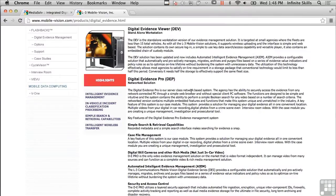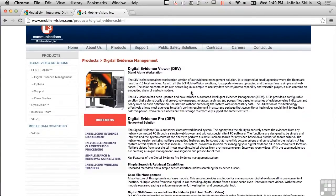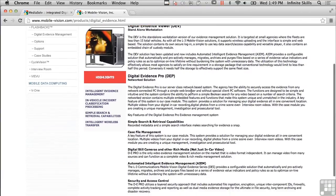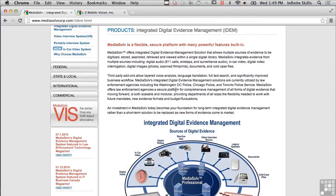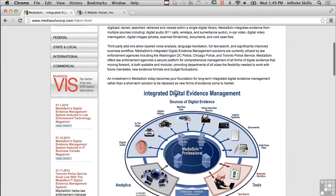There are actually some commercial solutions that are available. Not that I'm suggesting you should go out and get these two particularly, but there are a couple that have popped up from doing a quick search — you can search yourself for these evidence storage solutions. Here's one from a company called L3 Communications, specifically Mobile Vision Incorporated. It's a digital evidence management solution with a digital evidence viewer, and in the back end it's got a place where you would store the evidence and data in a secure way.